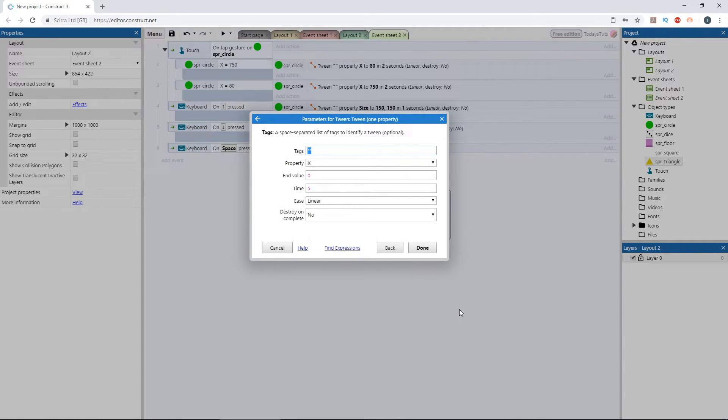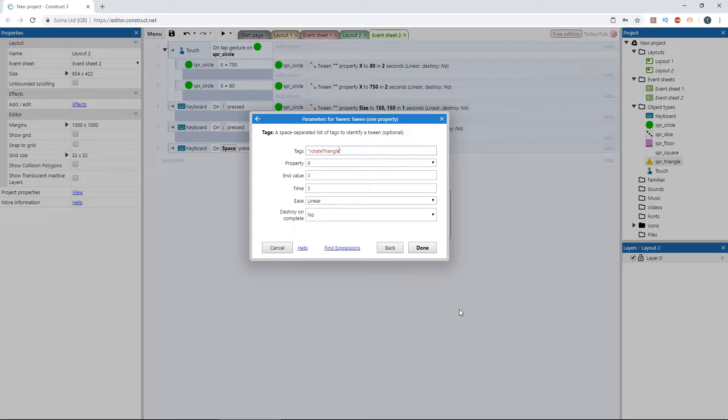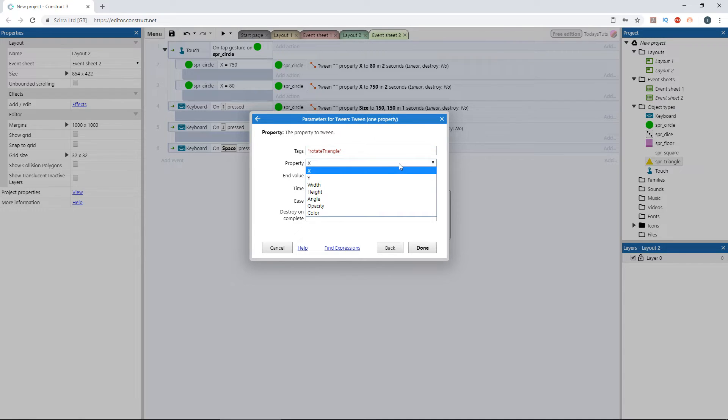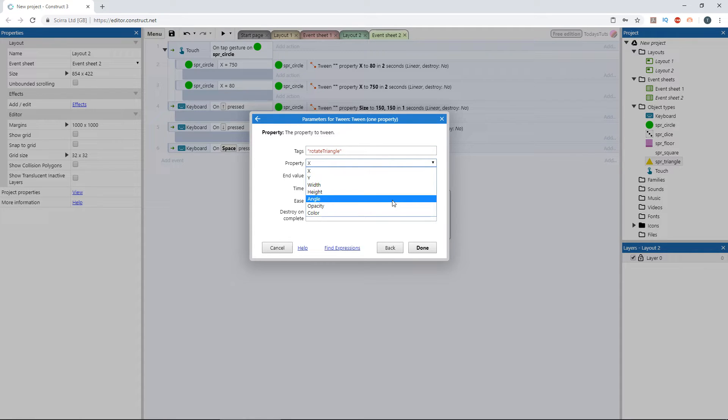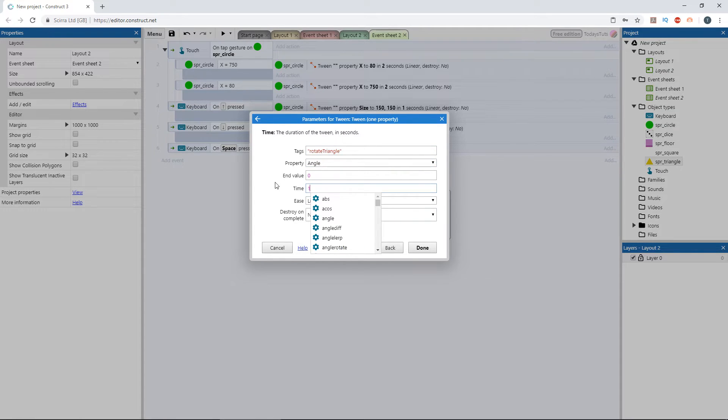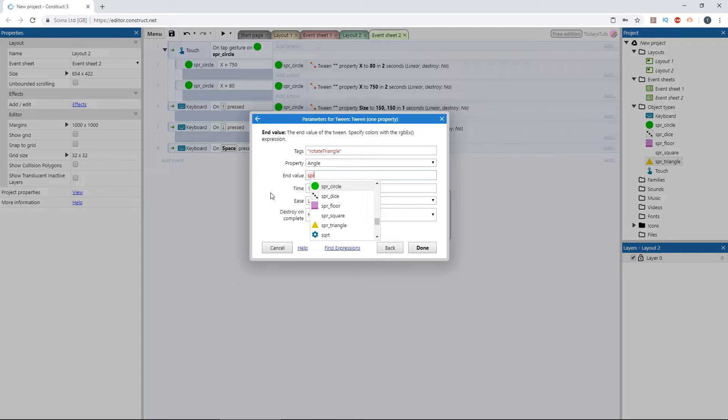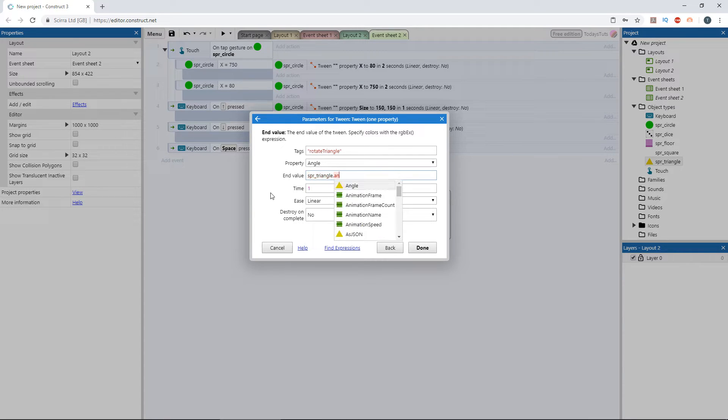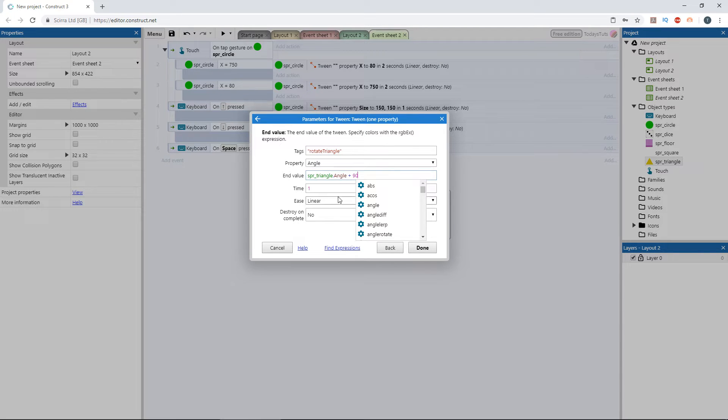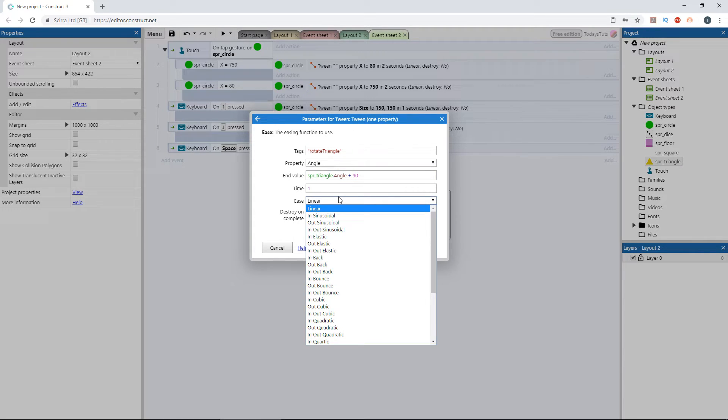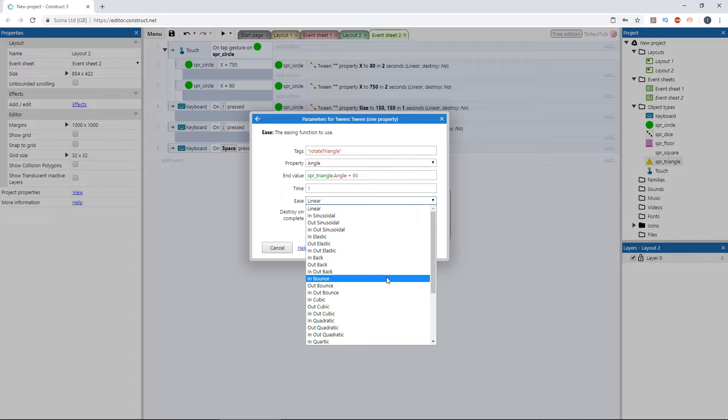Let's use the tag of this tween to trigger another tween. Set the tag to rotate triangle. We can use this to refer to the tween later, triggering events when this tween is playing or completed. Set the property to affect the angle and set the time to 1 second. For the end value, I want to add 90 degrees to the triangle's current angle. So let's enter SPR_triangle.angle plus 90. Last, let's set the ease mode to in bounce.